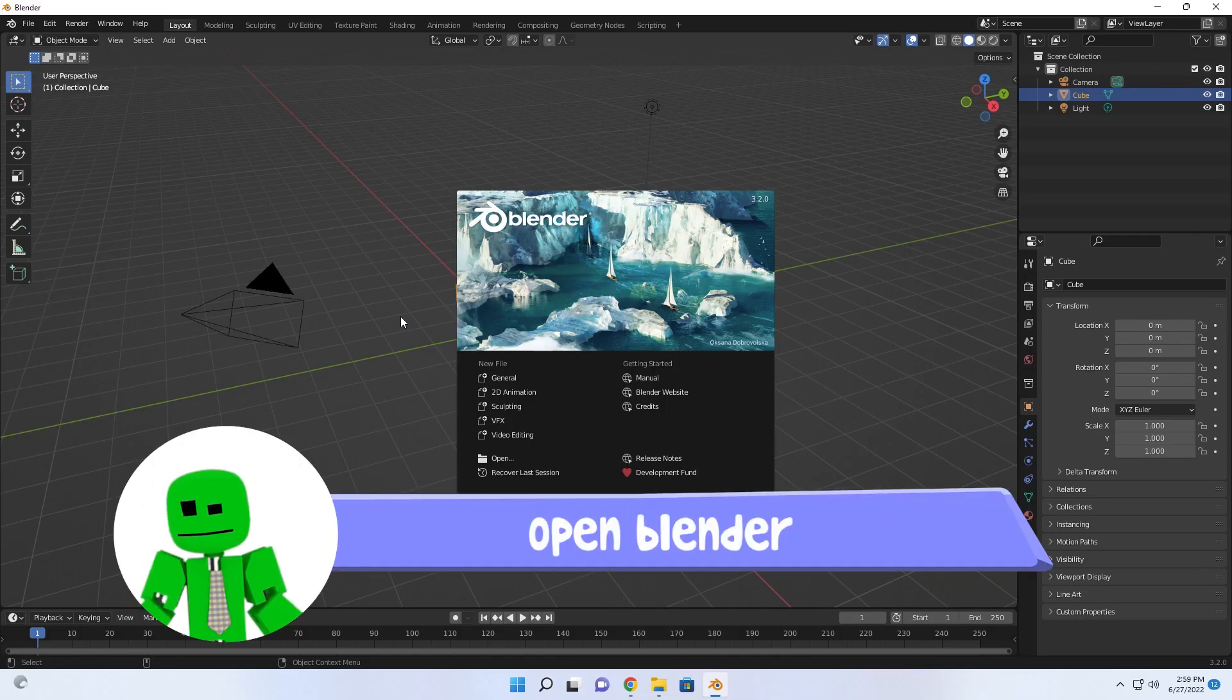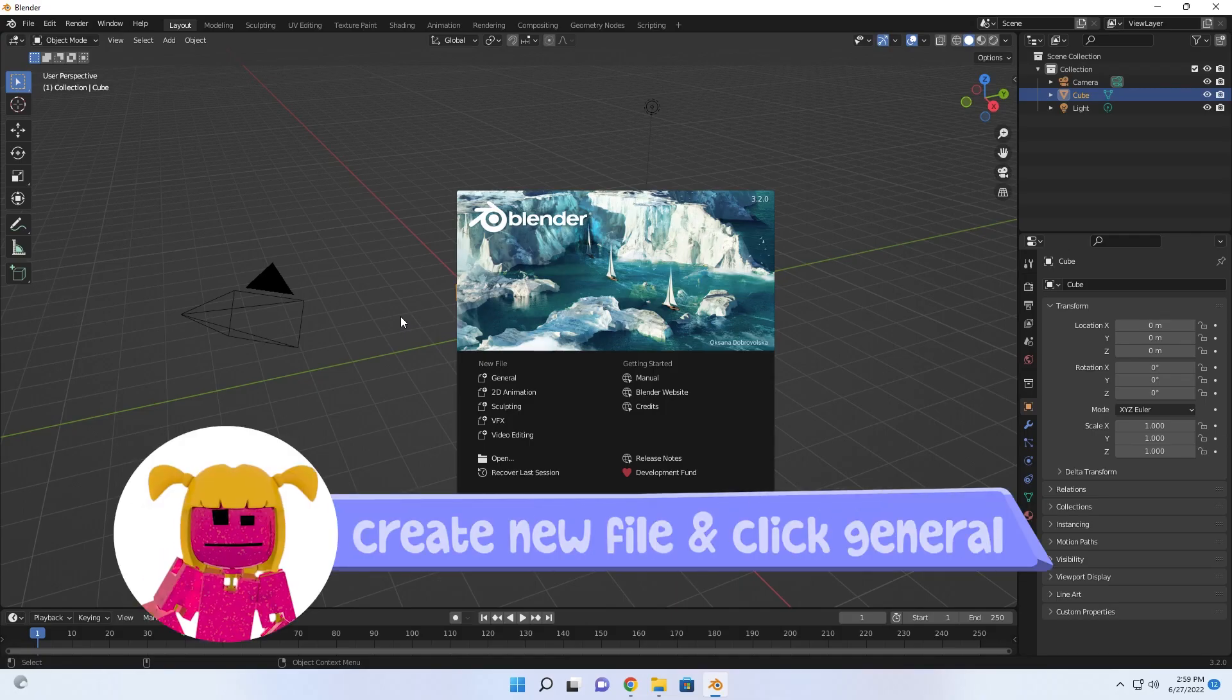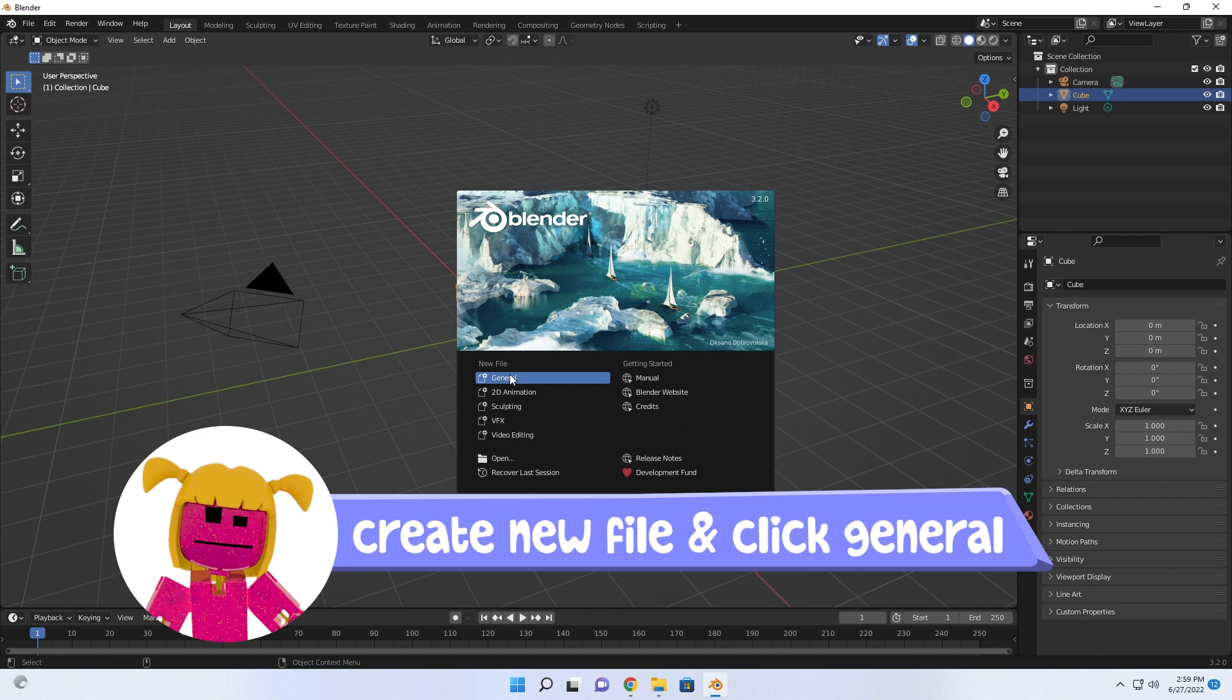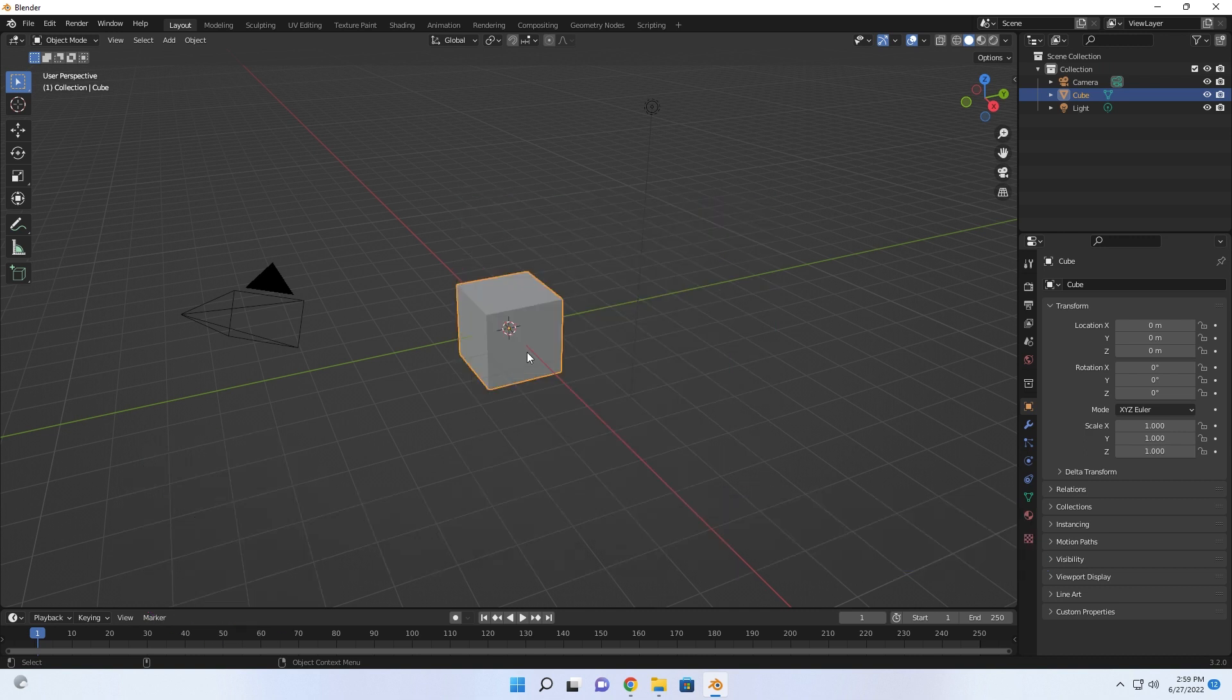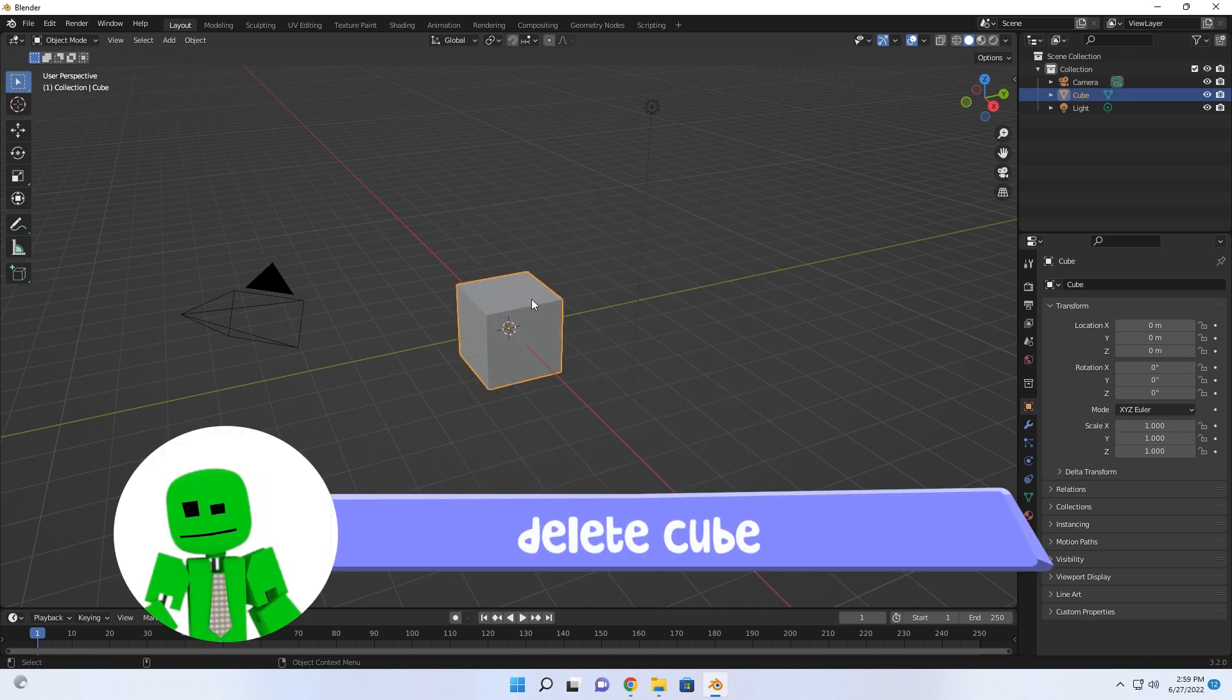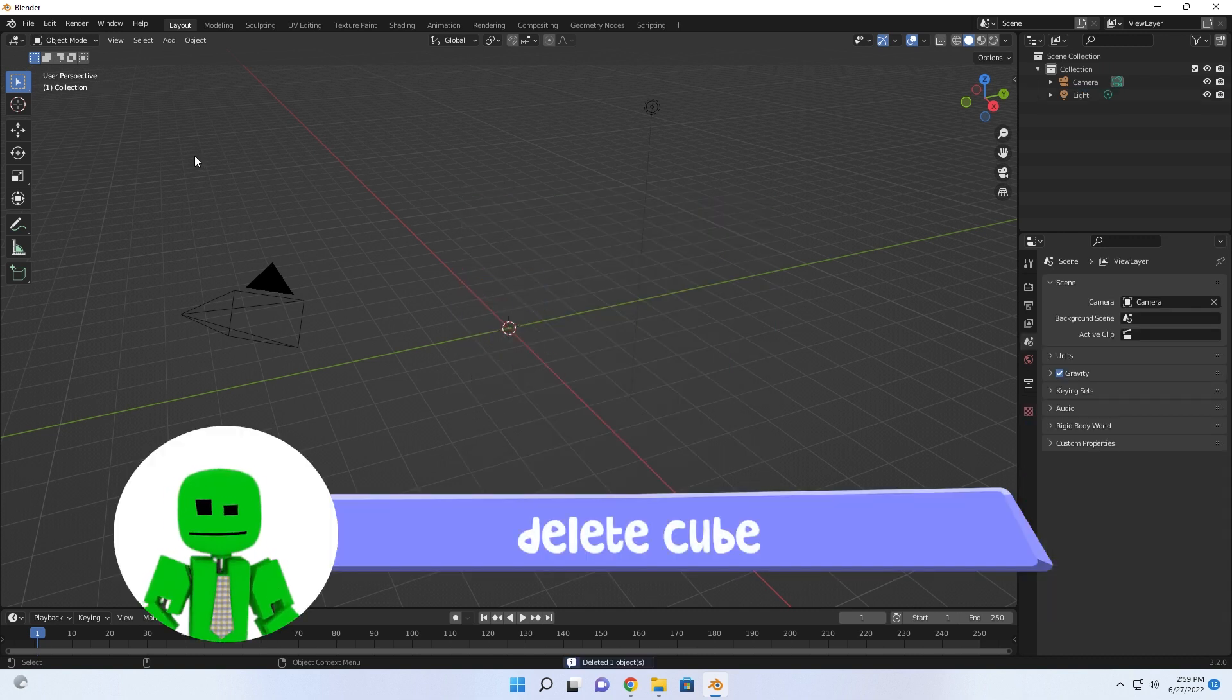To start, open Blender, create new file and click on General. Delete the default cube you see here.